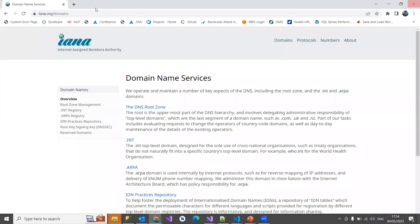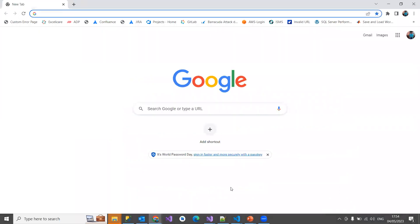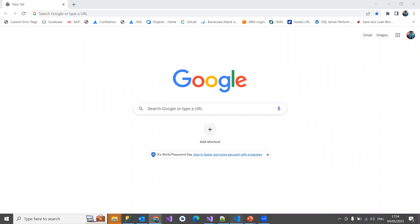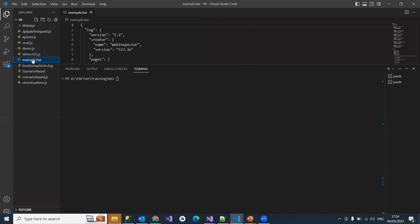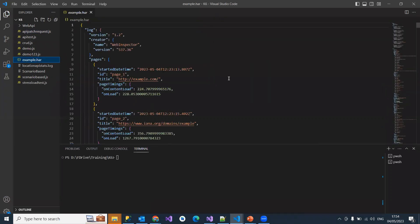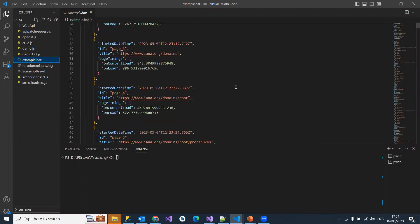When I save that, just close this. I don't need it again. I'm going to my user folder and I can see that. Let's refresh. Here you can see example.har.